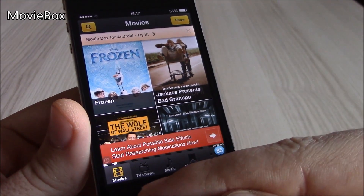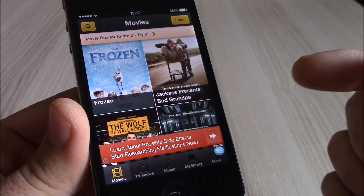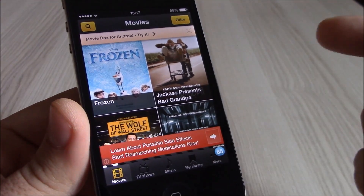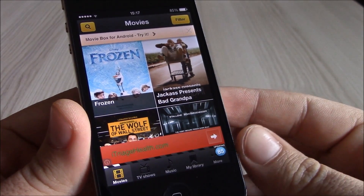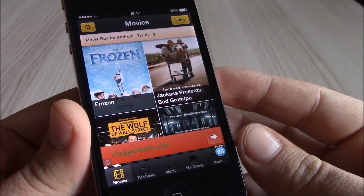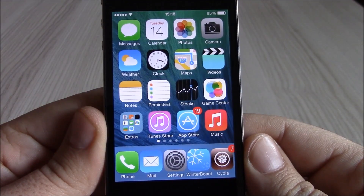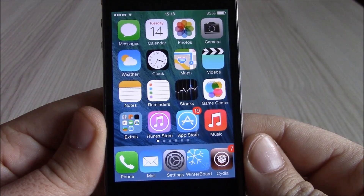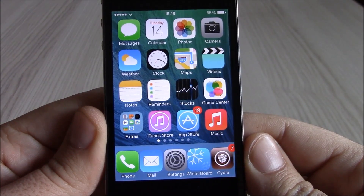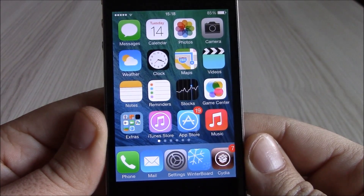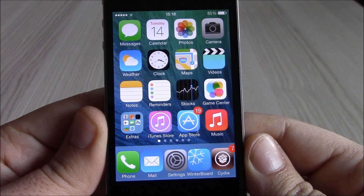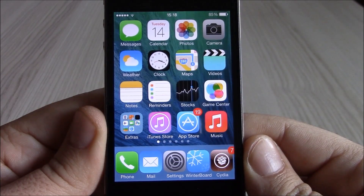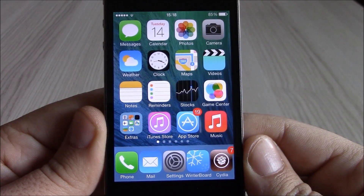The last Cydia app we're going to show you is MovieBox. This app will allow you to watch different TV shows or movies, and you can even download them to your iPhone to watch later. So these are our top 30 Cydia tweaks and apps for iOS 7 — I hope you guys enjoy them, and don't forget to subscribe to our channel.